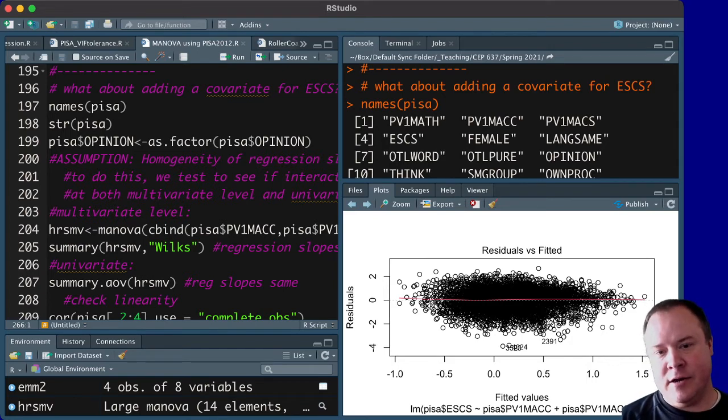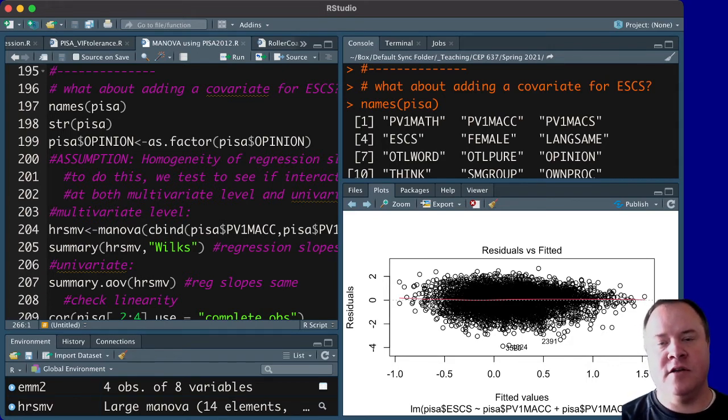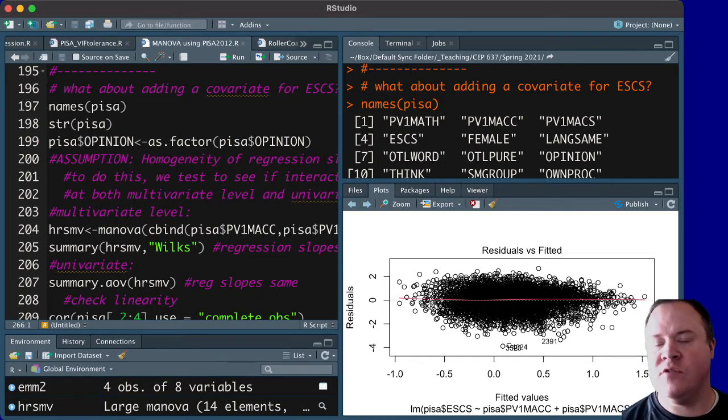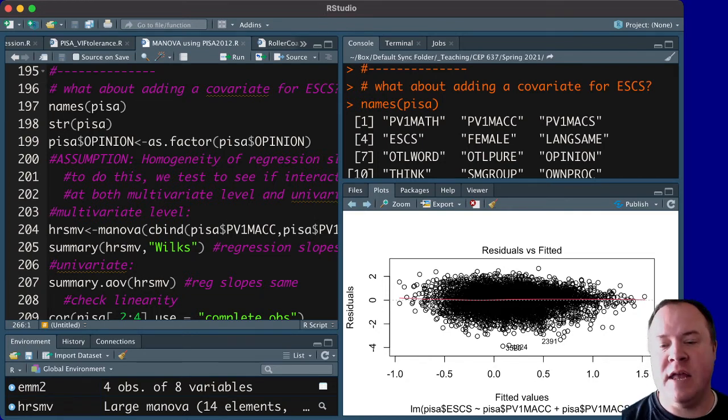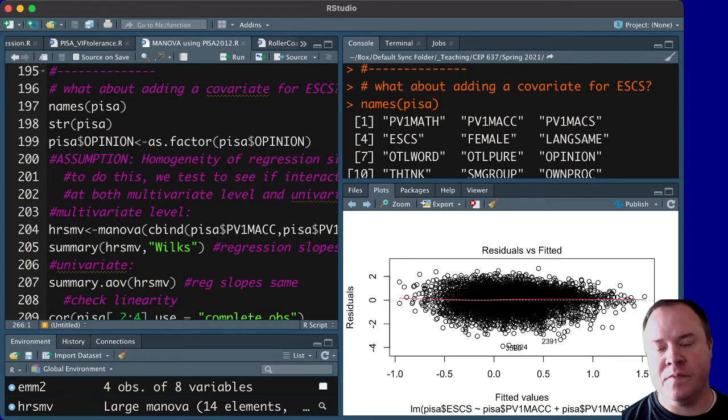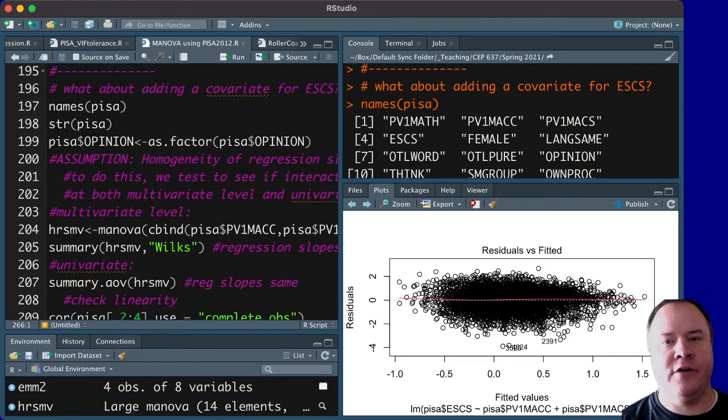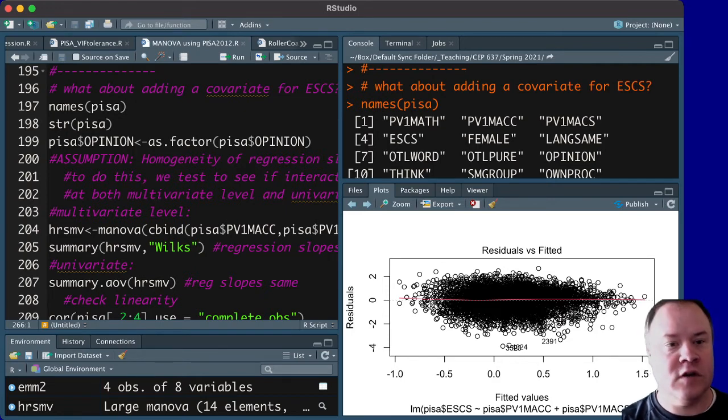to look at differences based on students feeling like they had opportunities in class to express their opinions at different levels, and then how their scores were different, perhaps on algebra and geometry subscores.